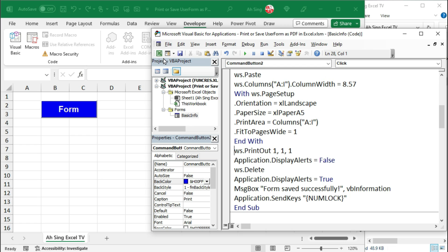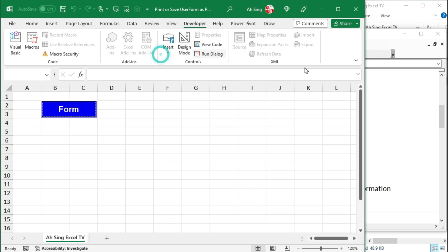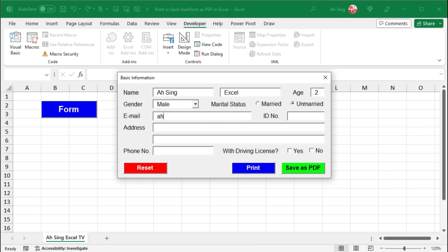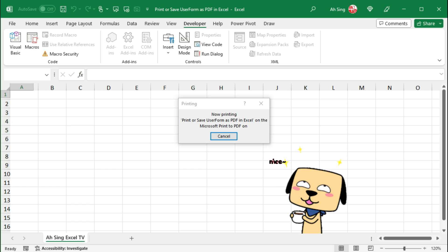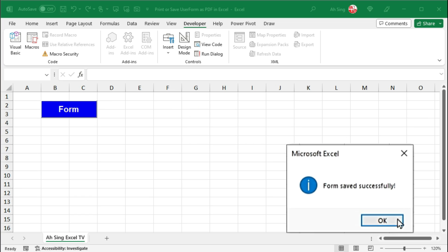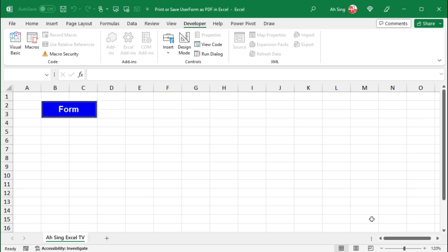Let's back to the spreadsheet to see the result. Call the user form, fill up all the particulars, and this time I would print it. And the form is now printing. As we can see here. Okay, that's all for this video. Thanks for watching. Hope you like this. See you.